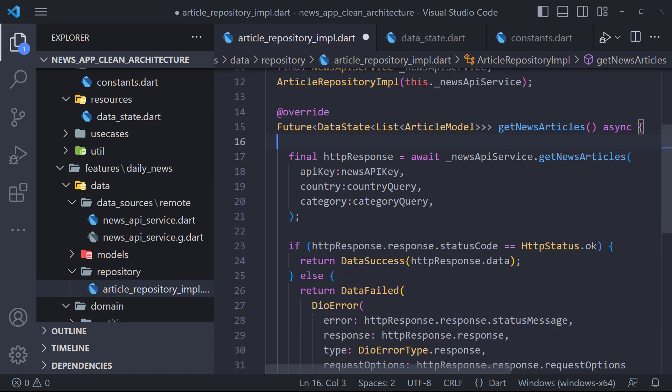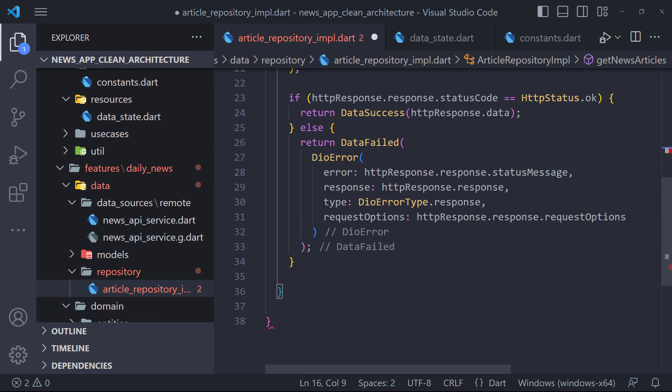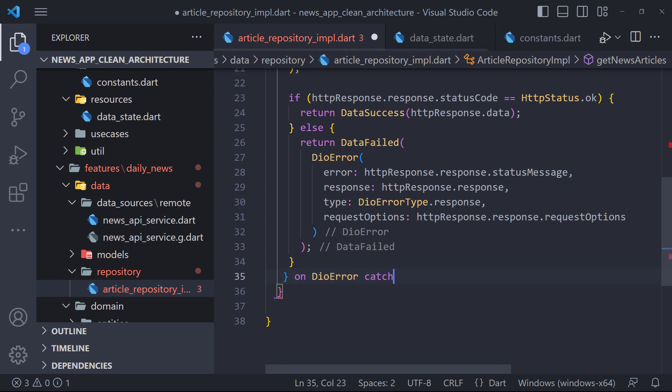Finally, in order to be safe from unknown and unexpected errors, we put our request in the try-catch. And in catch, we use DO error and return data failed.